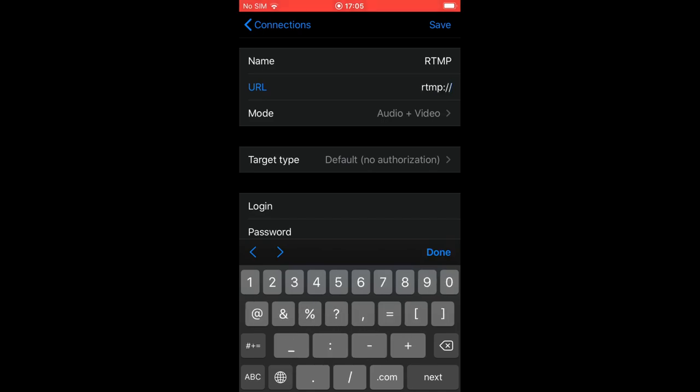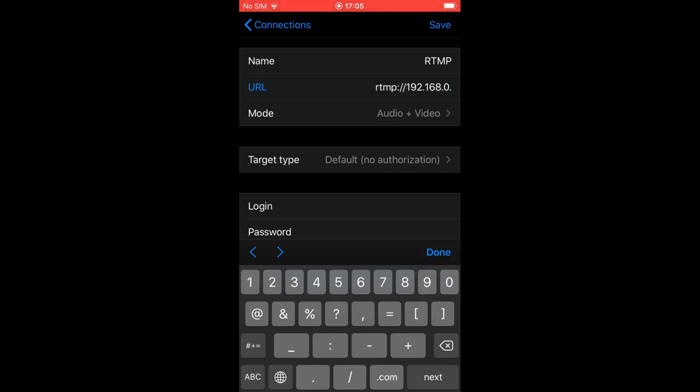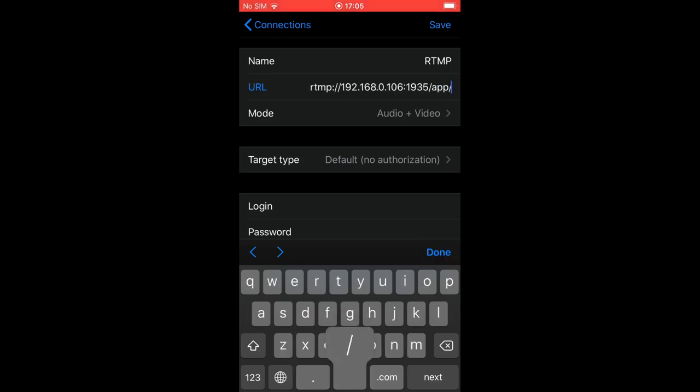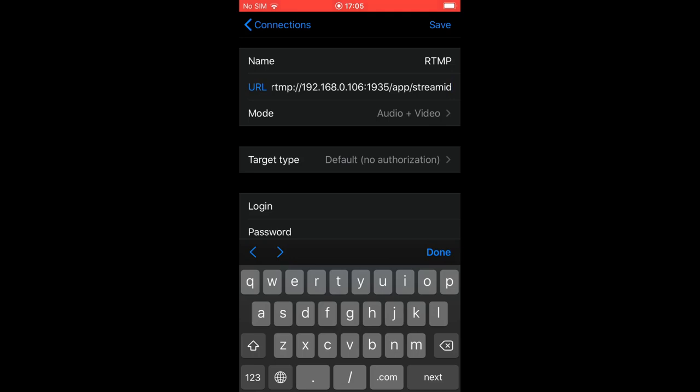Let's add a new RTMP connection and type URL to define IP address or domain, then port, application name and stream name as defined by your target service provider. Some services define streamID as a separate field, but in Latix you need to enter it after the application name as shown in our example.